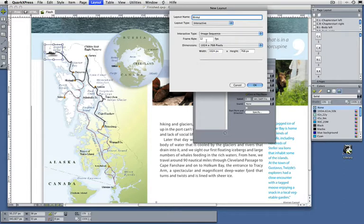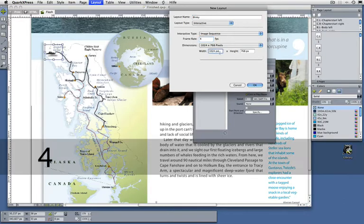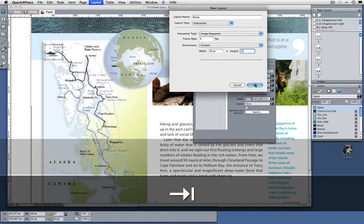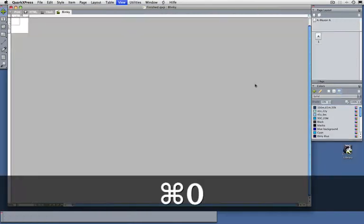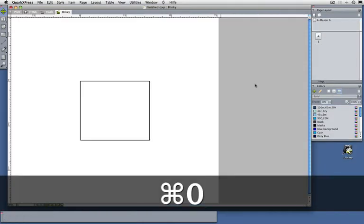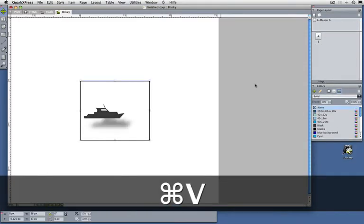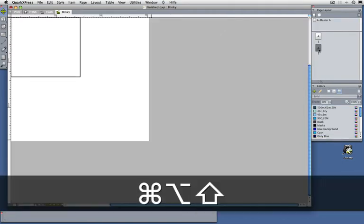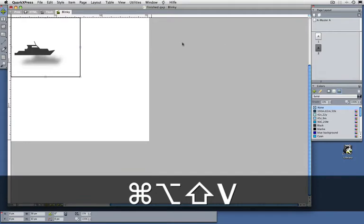I'm going to make this four frames per second, and it's going to be 38 by 33 — the same dimensions as the text box. Here is my first frame, my first page, so let's copy this in here. Let's create a second frame — you can add as many frames as you want — and paste this in here.